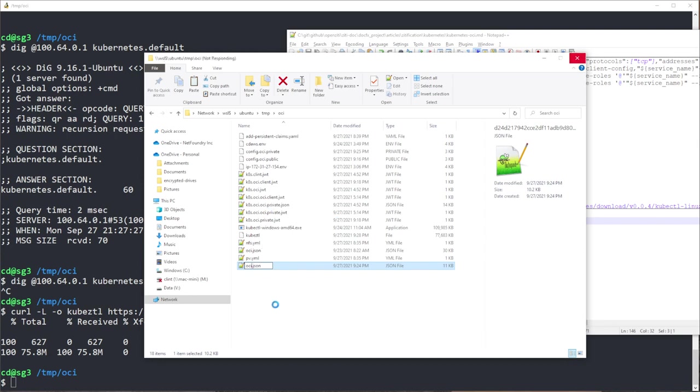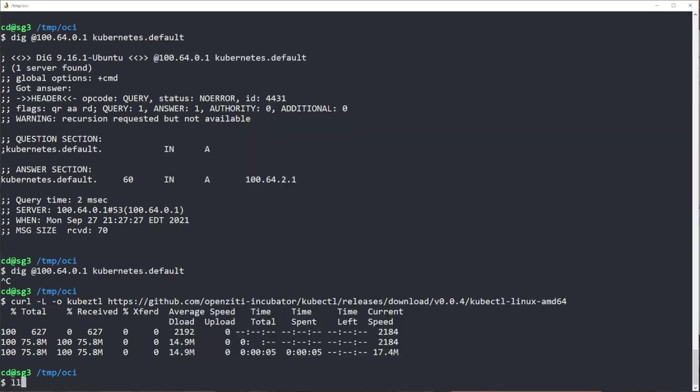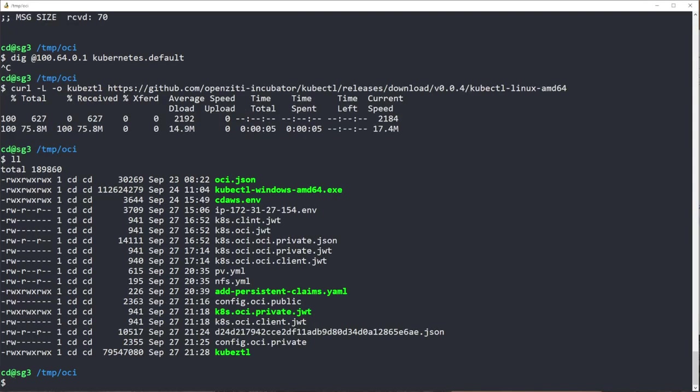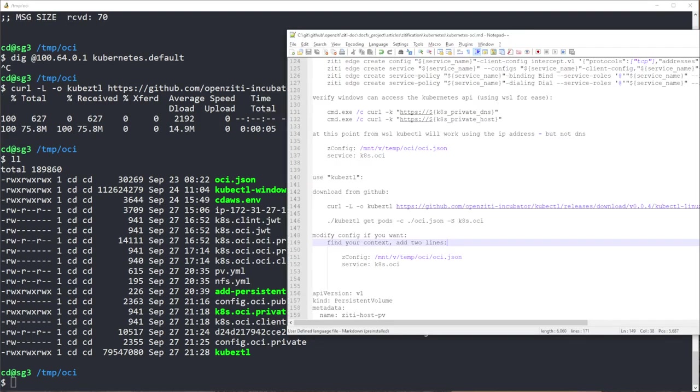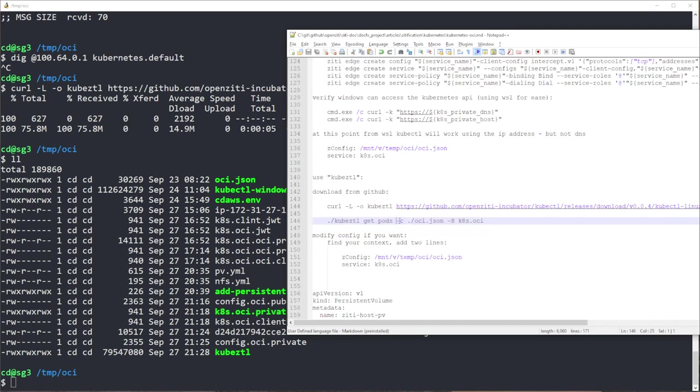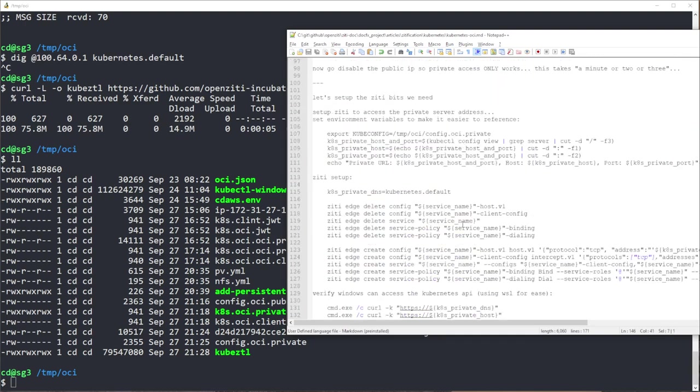I don't know why that's taking so long. Let's come over here and do an LL, see if it's been renamed. Okay, it has been renamed, fantastic. Now let's just try to run kubectl get pods. We're going to give it -c, which is the name of the identity file, and then the service name which I created before.